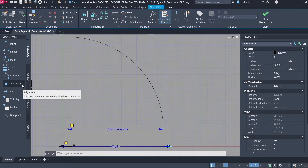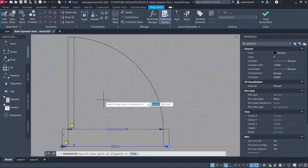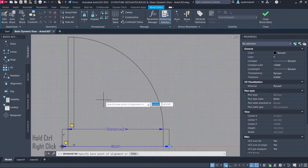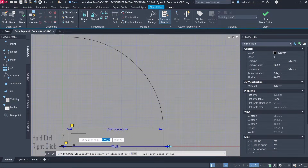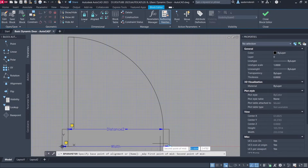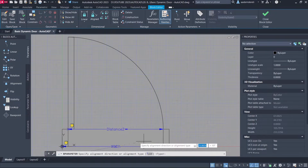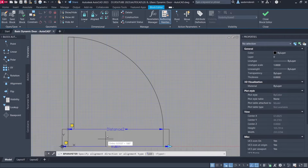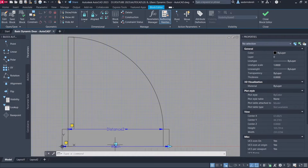Alignment. Hold CTRL and right click. Mid between 2 points. Point 1. Point 2. Set Alignment Direction — arrow direction should point down.